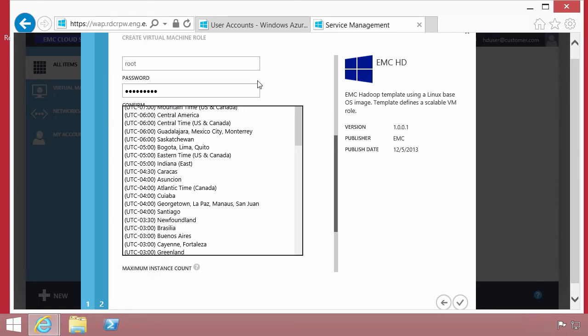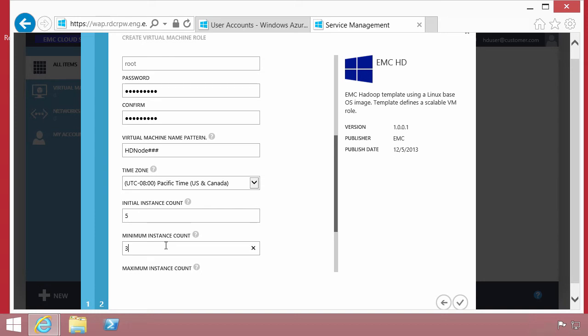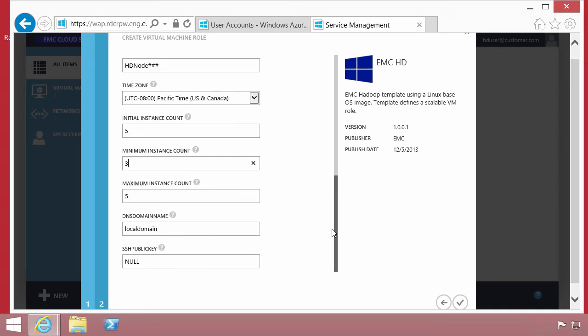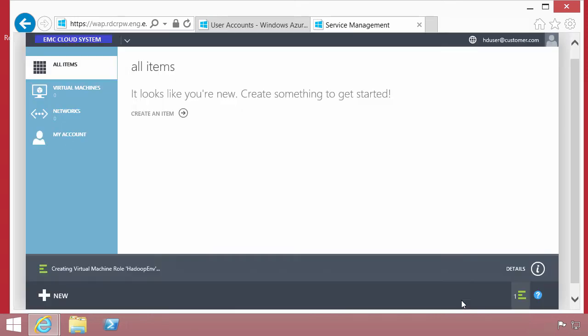The initial instant counts refer to how many virtual machines will be provisioned within this role. We're saying five as an initial count, a minimum of three, and a maximum of 25. The user can, we'll see this later, resize how many virtual machines are provisioning this service. Of course, the application itself must be able to support a scale out services model.